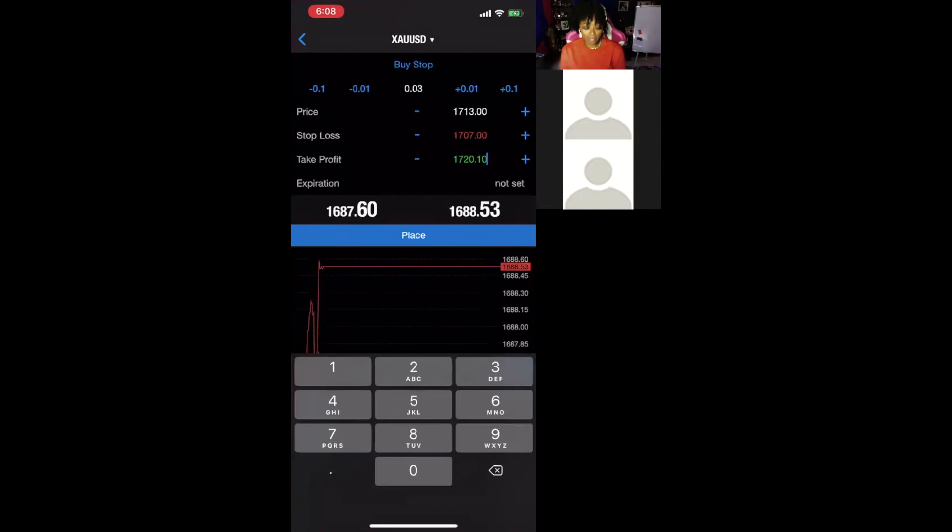Once you have everything correct, go ahead and place your trade.